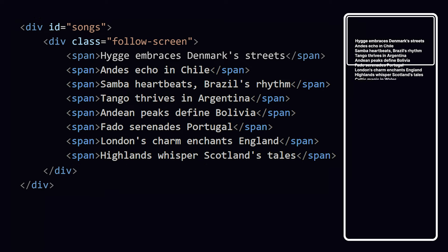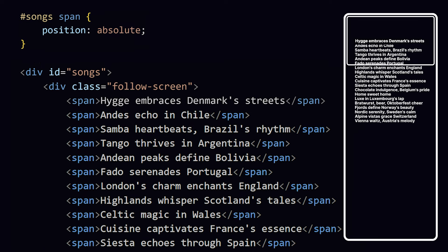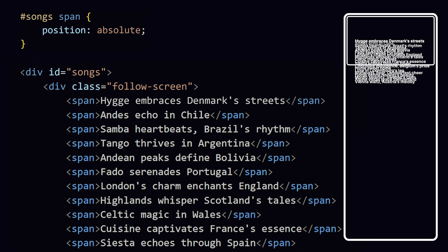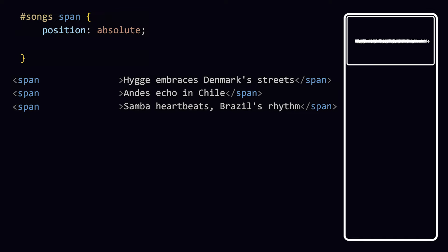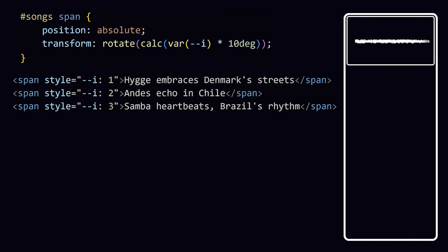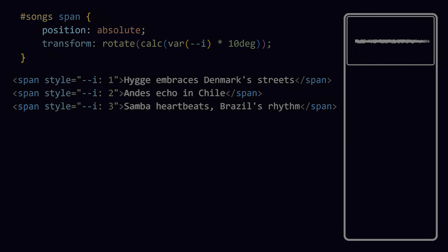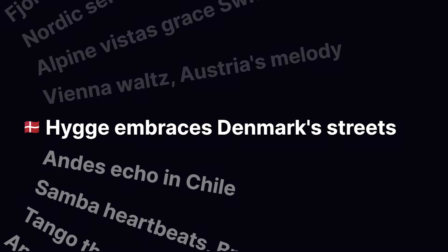Now let's add in all the other text and position them absolutely so they all have the same starting point. We could determine the rotation value with CSS variables and plain CSS, but we'll have to animate based on scroll position using JavaScript later on, so I'm going to dive into JavaScript land right away.